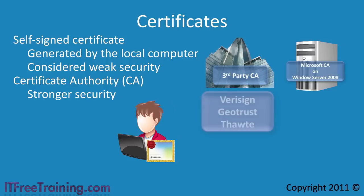There are many trusted third party CAs on the internet and your browser is configured automatically with the public certificates from these CAs. Regardless of whether the CA is a private or a third party public CA, the certificate model works on trust.